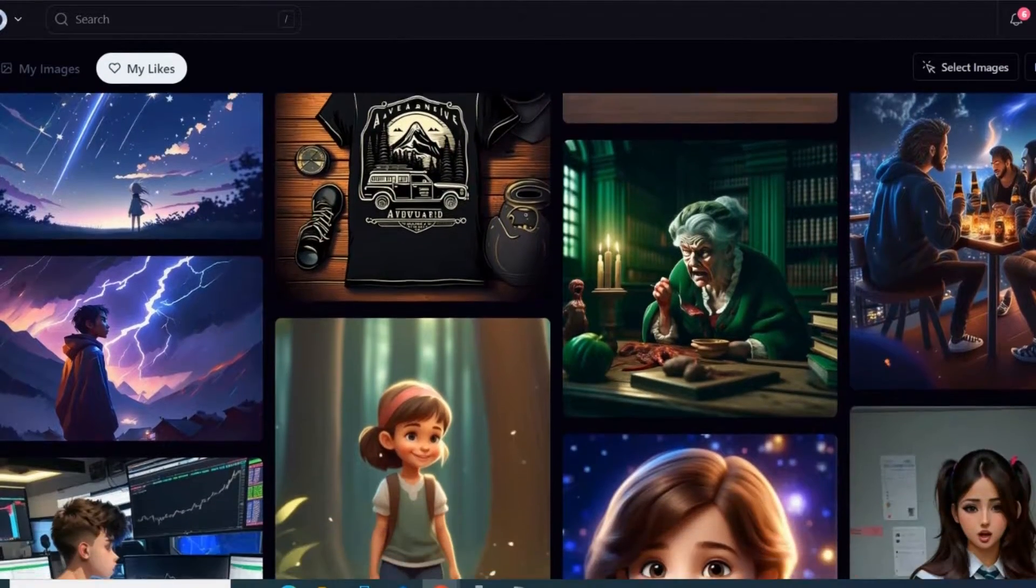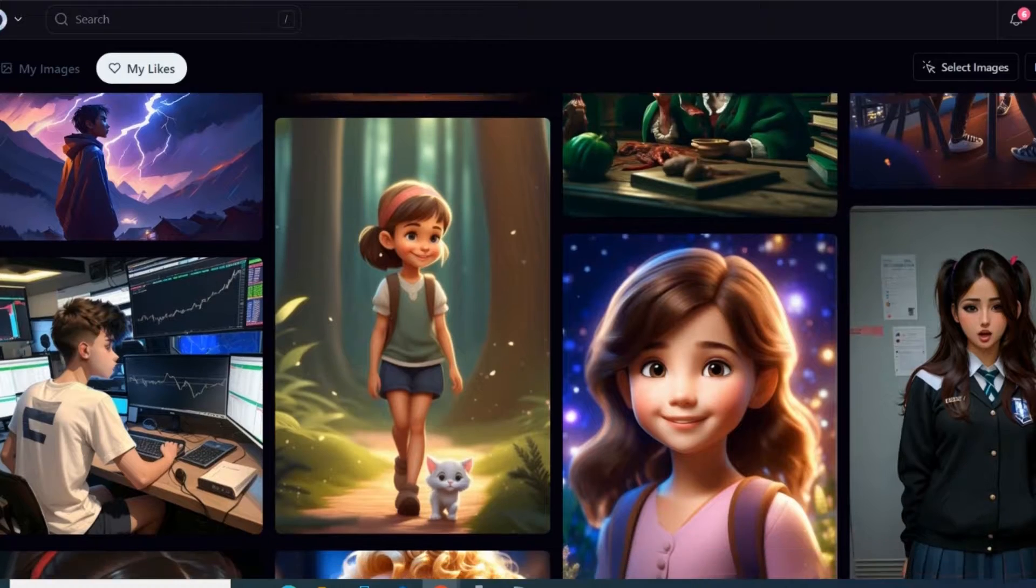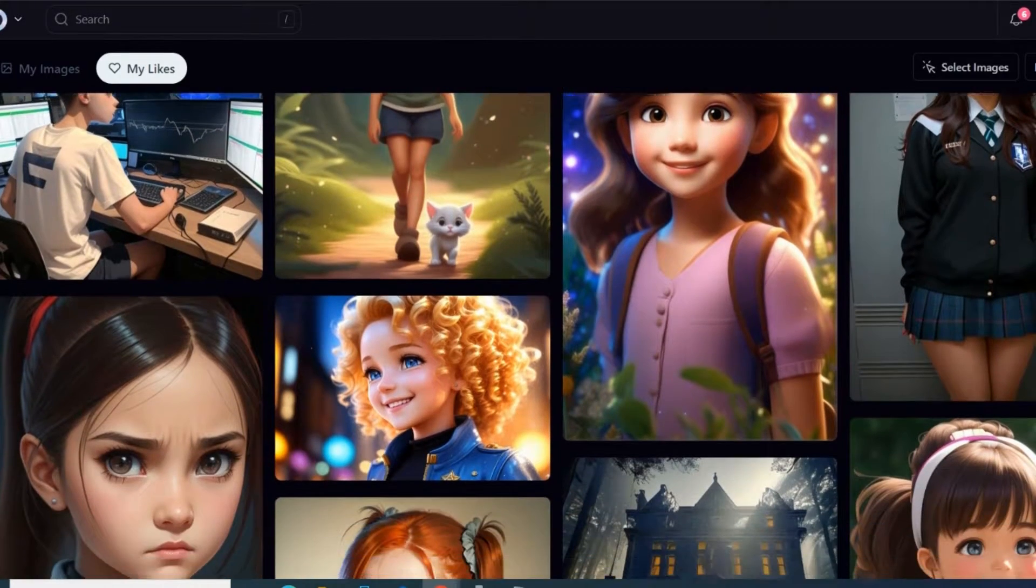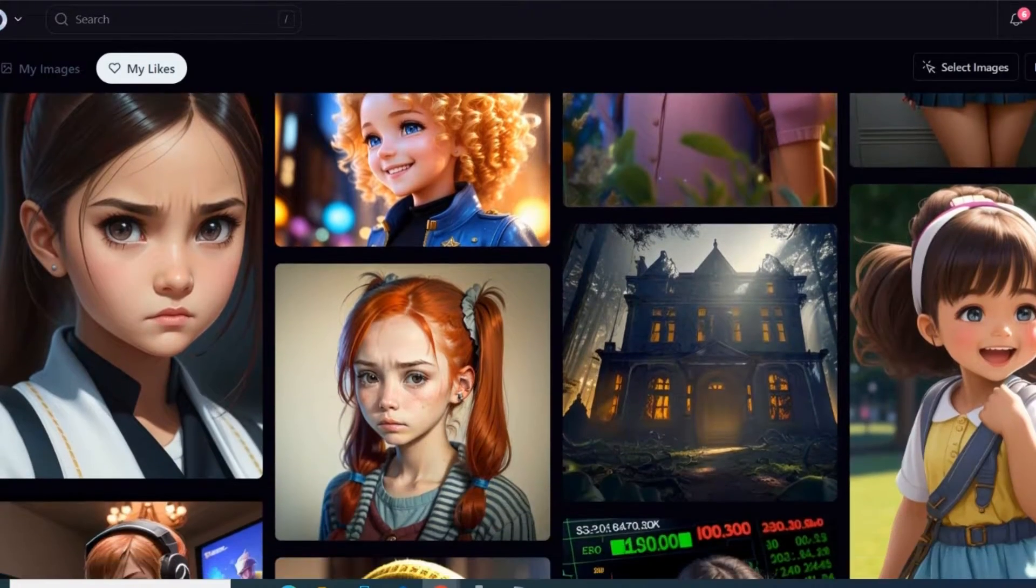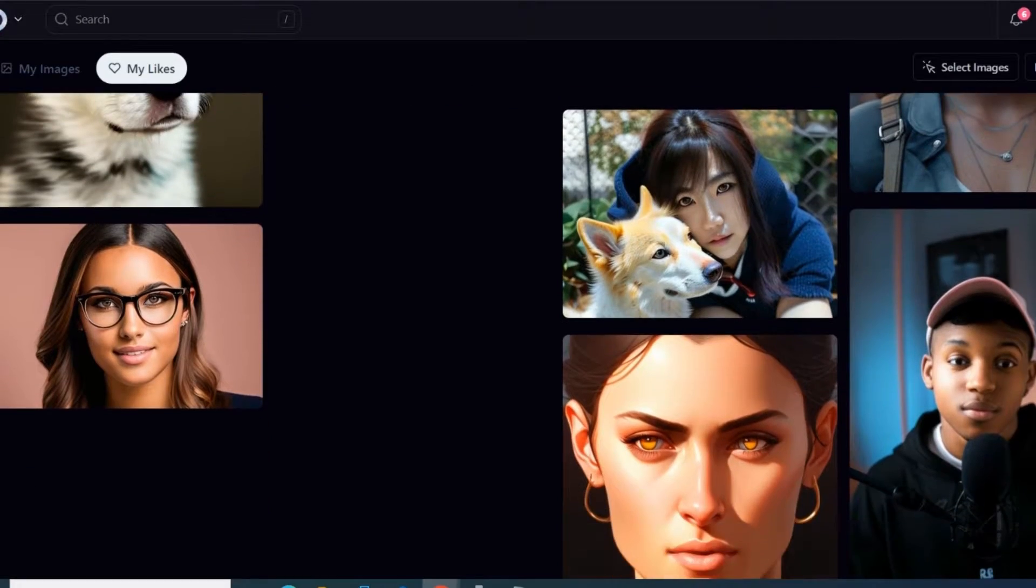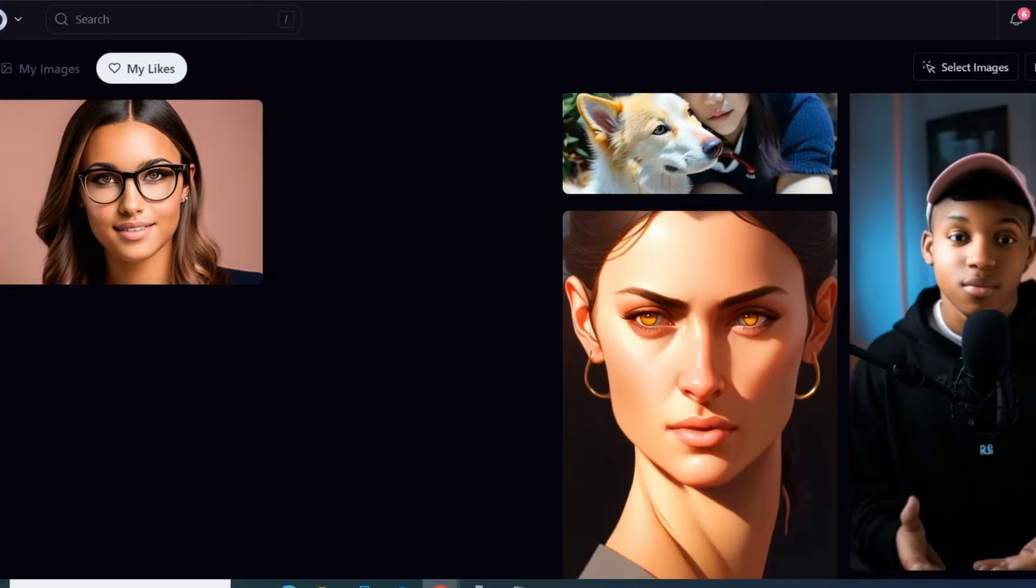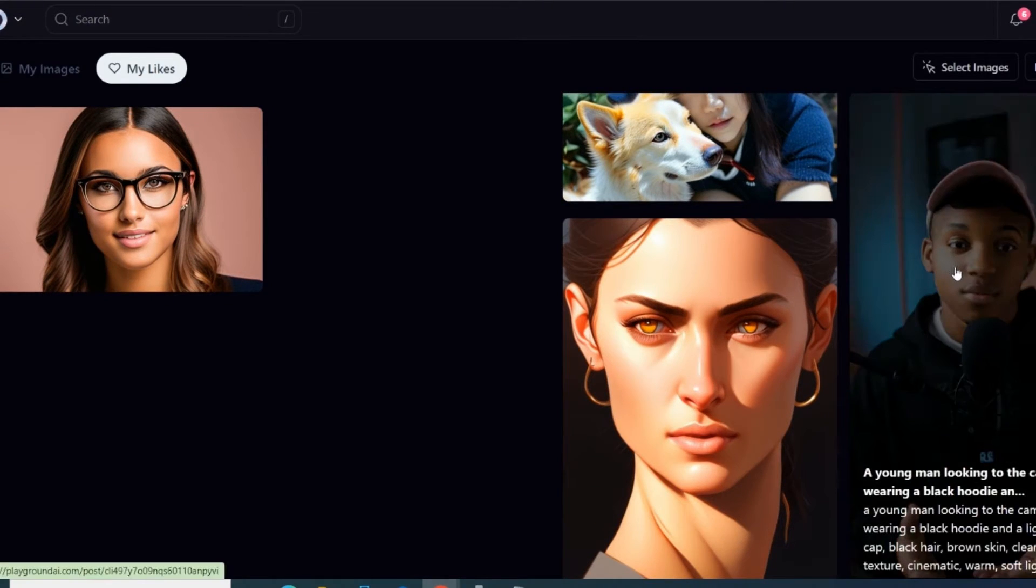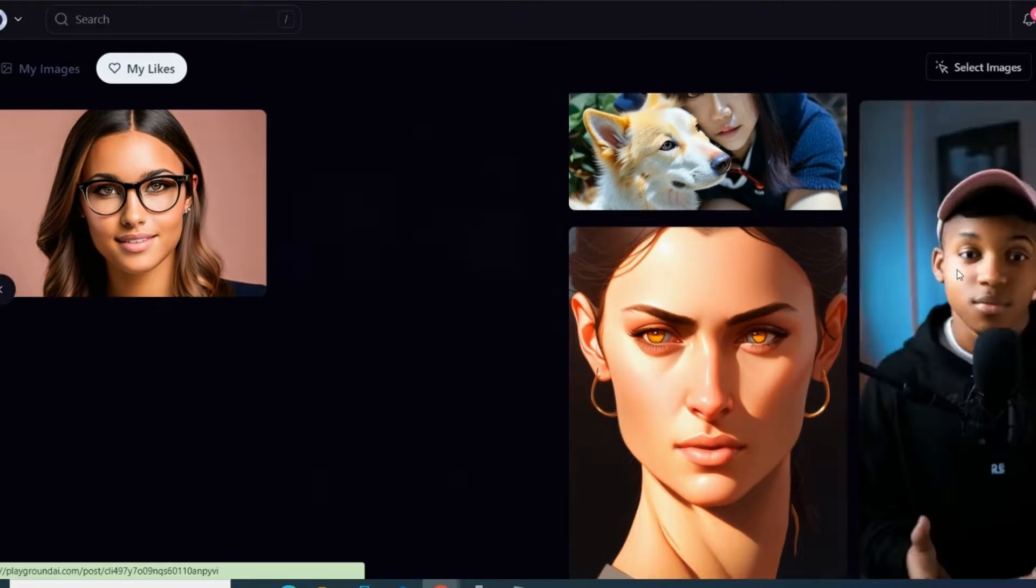And they also have really cool features where you can upscale the image for free, and then you can save the picture to your computer.